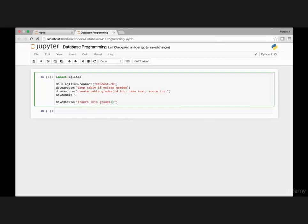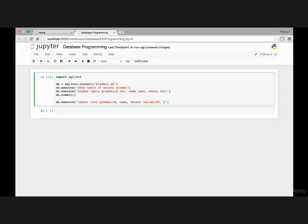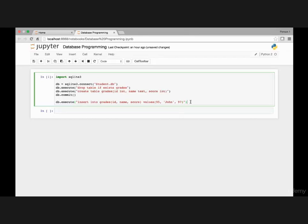And values are as follows: values, let's say for ID it takes integer, let's say 95. For name let's say John and for score let's say 97.